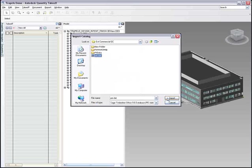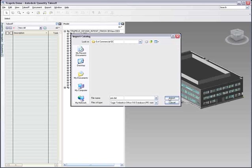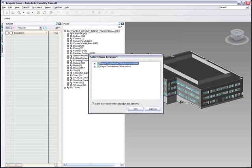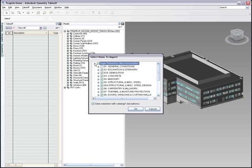So let's start with the same design intent DWF file, but instead of using the unit format catalog, we'll import a catalog from Sage Estimating. The integration plug-in provides access to an existing estimate template file or the entire database.